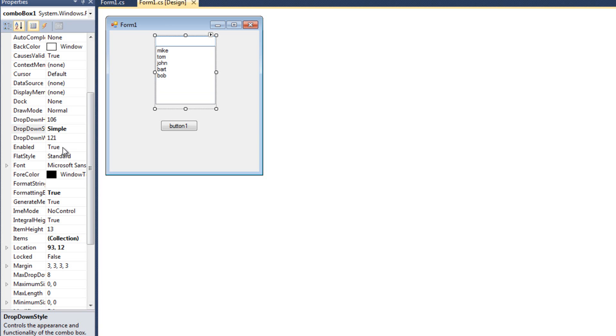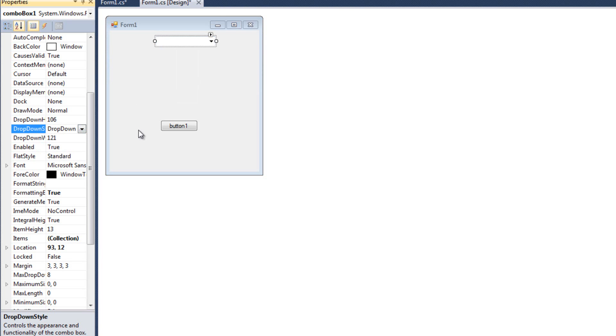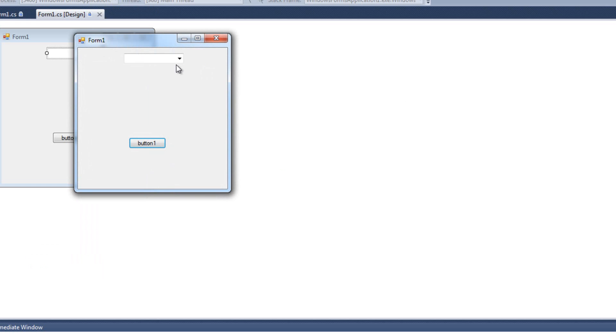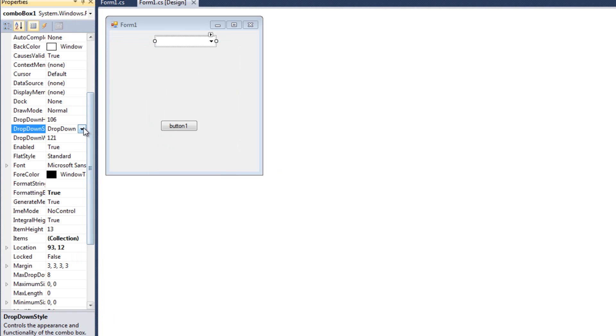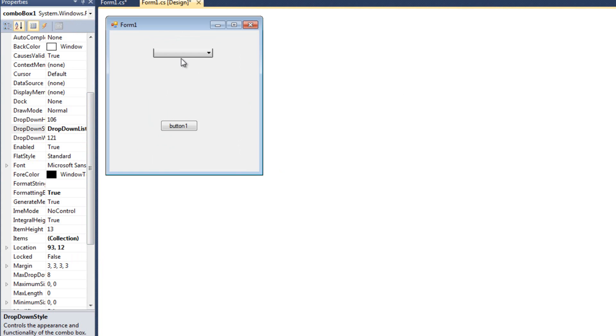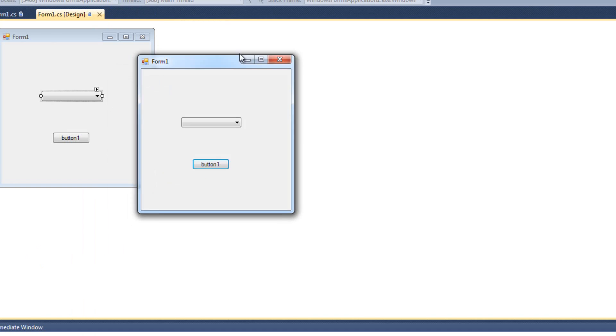The next style I want to look at is dropdown, which we just saw. This is the one we've been working with. And then finally, we have this thing called dropdown list. Now, dropdown list is a little bit more concrete. It's a lot less like a text box and more like a list box. So I'm going to hit play here.